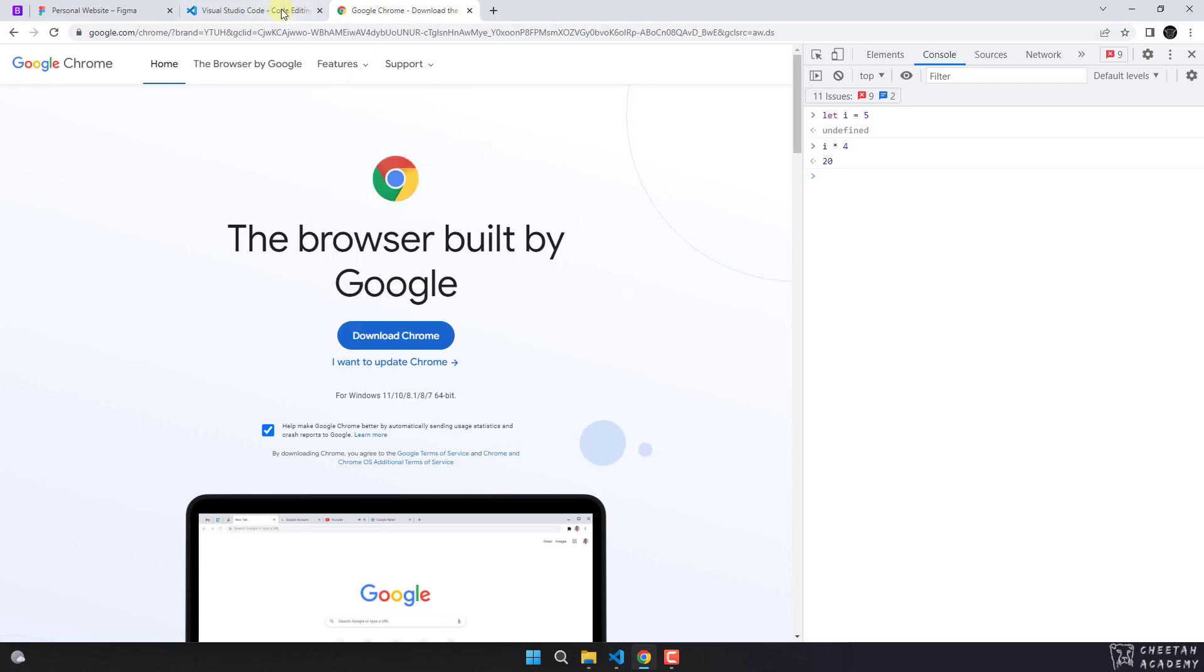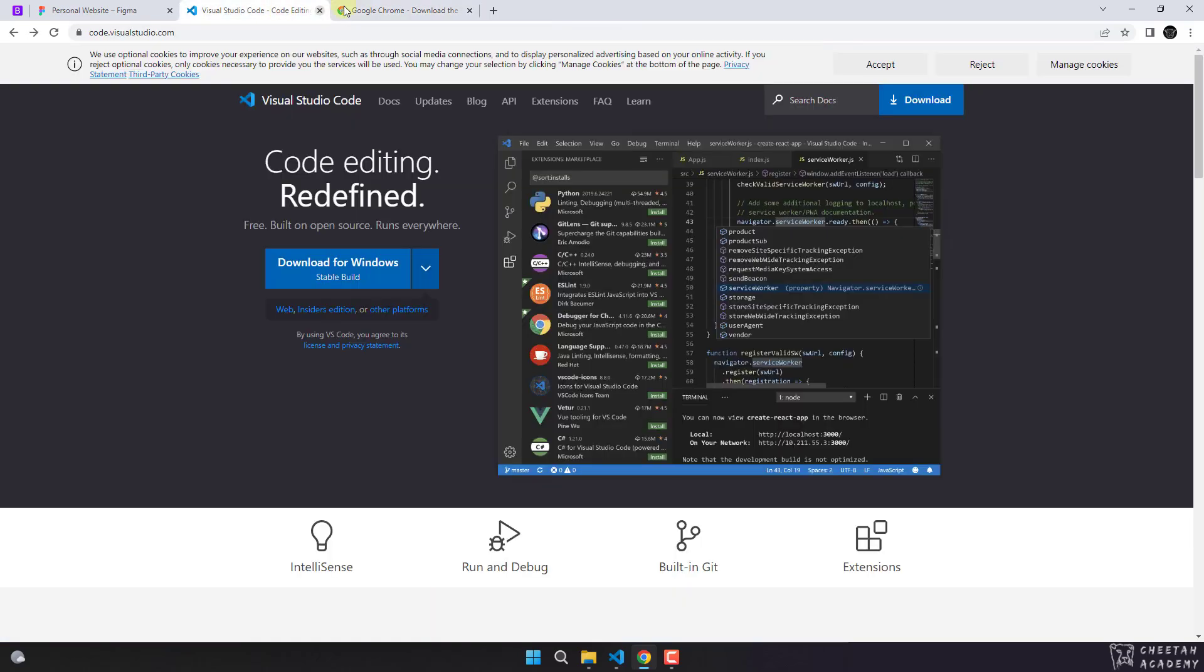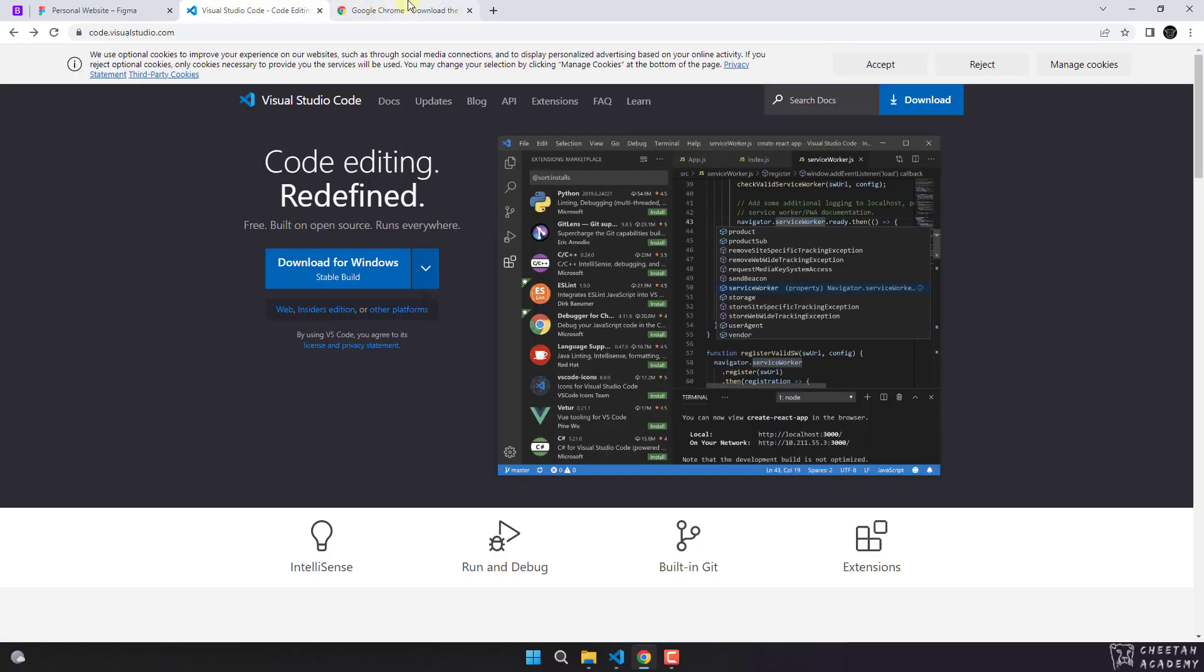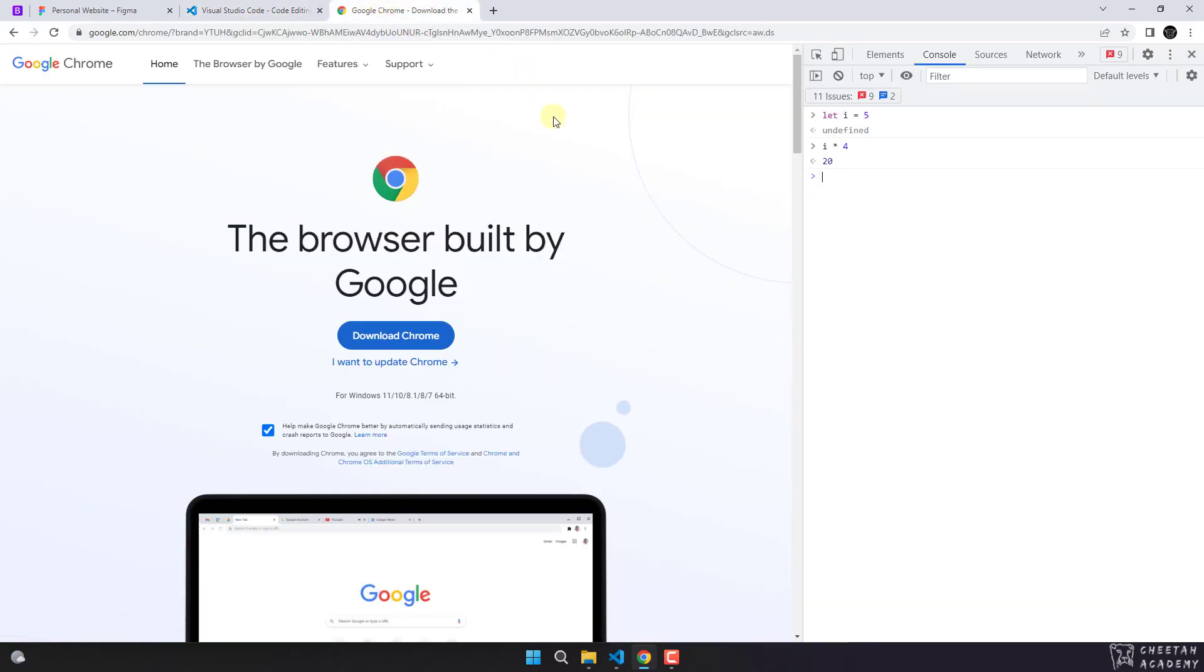Both of them are free. You can download and install Chrome from here and use it freely. So we usually use Visual Studio Code as the code editor and Chrome as the browser to display our website.